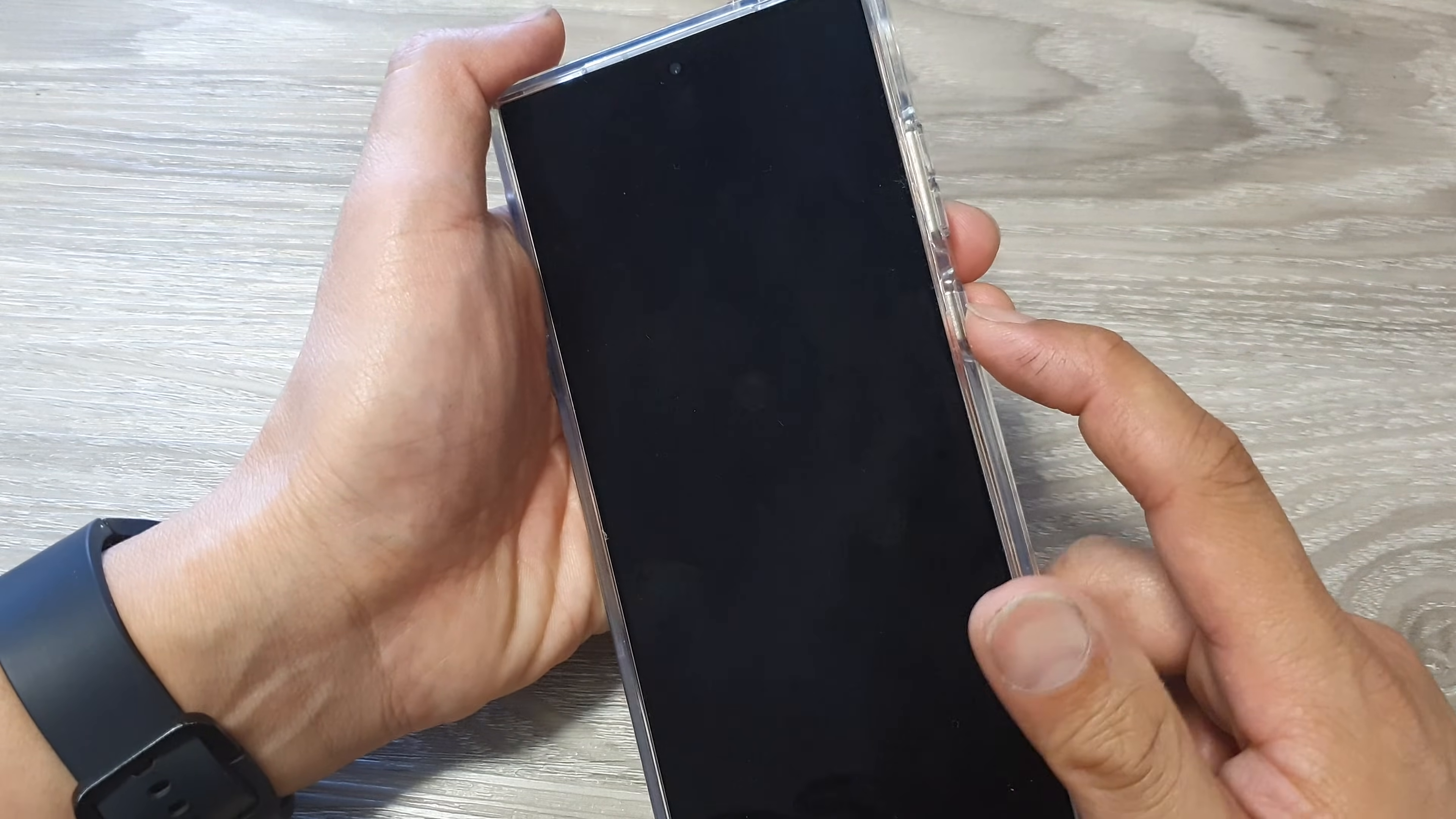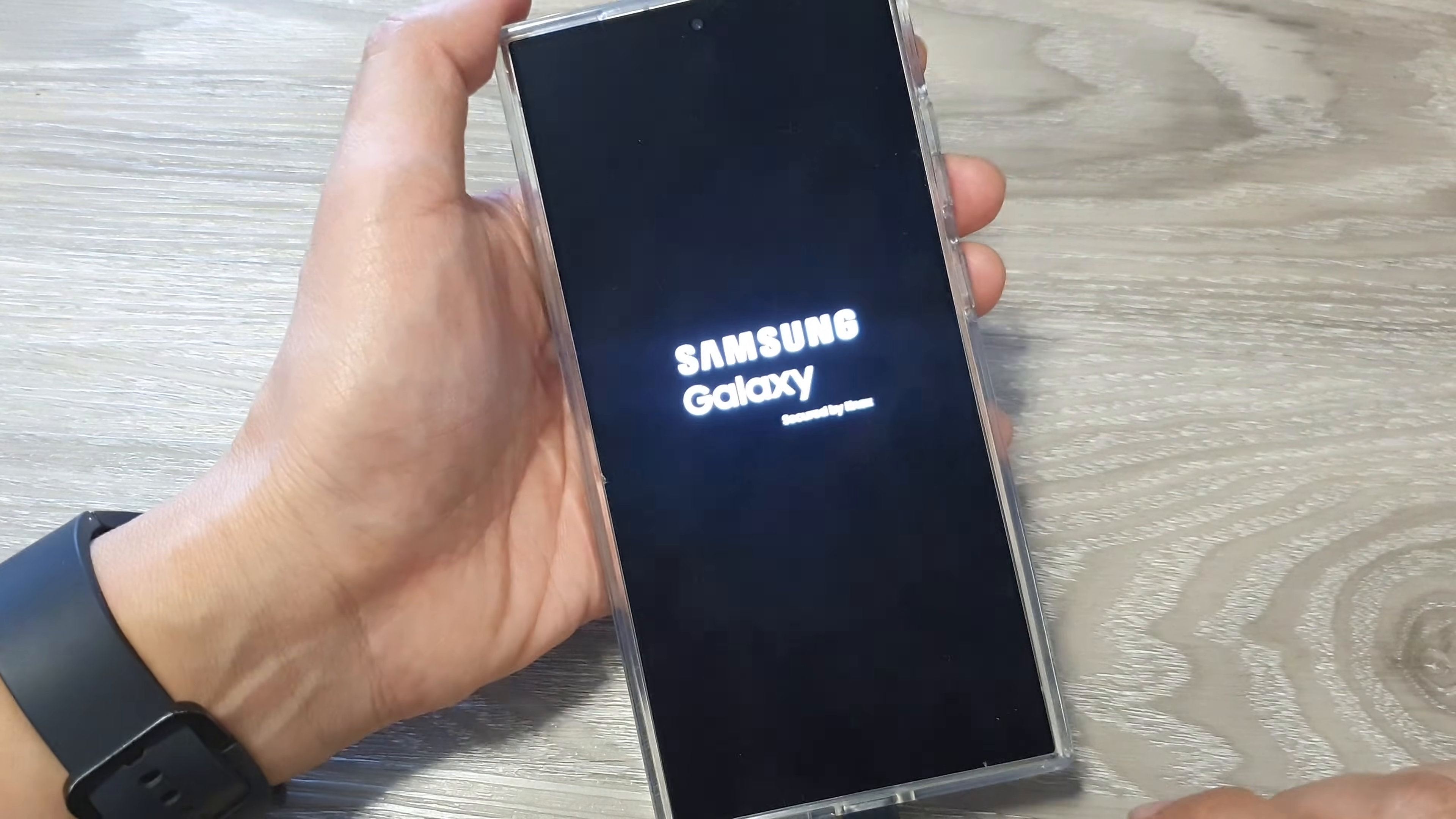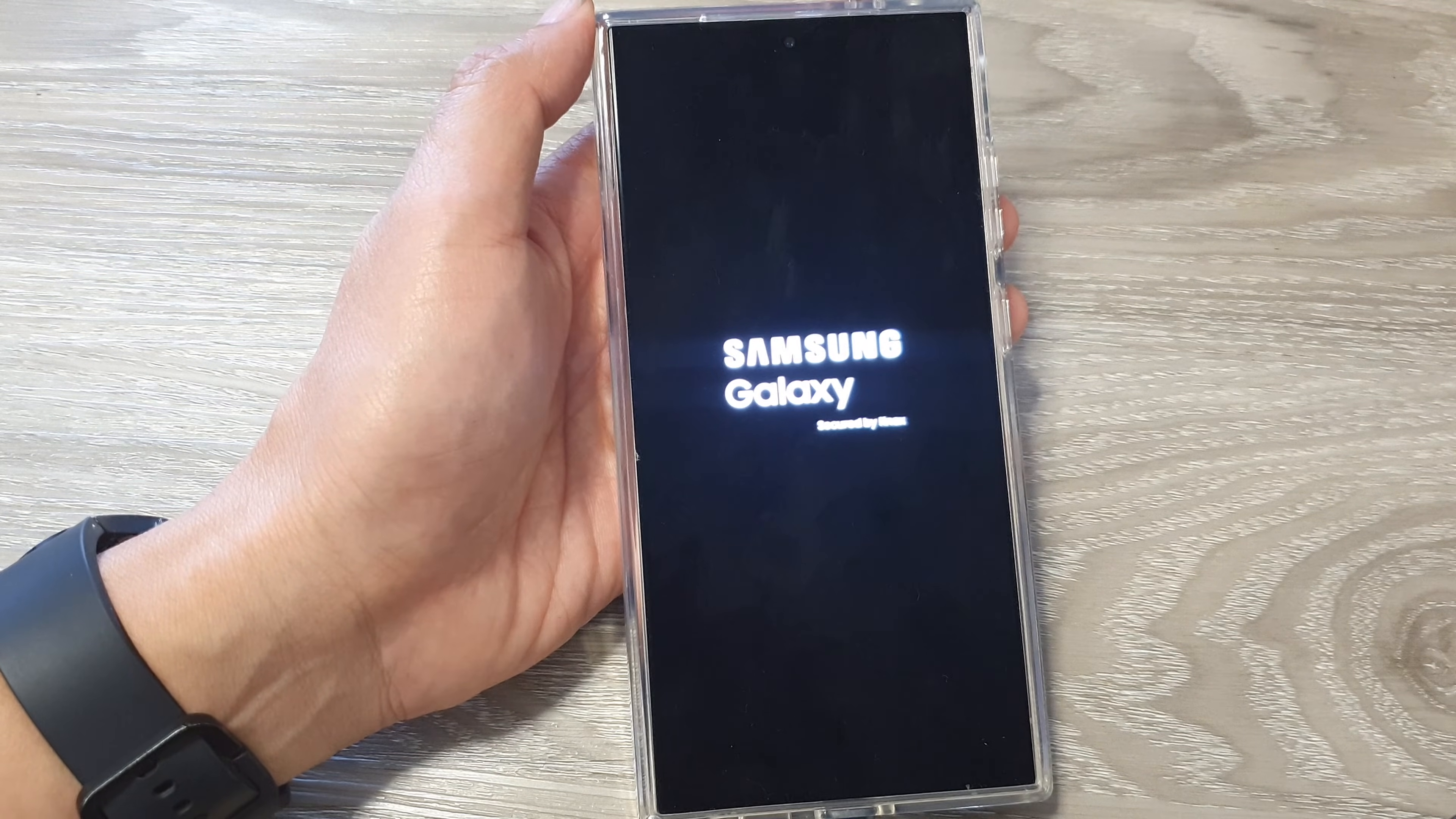you can simply press and hold the power button. Just press and hold and that will switch on your phone. Thank you for watching this video, please like and subscribe to my channel for more videos.